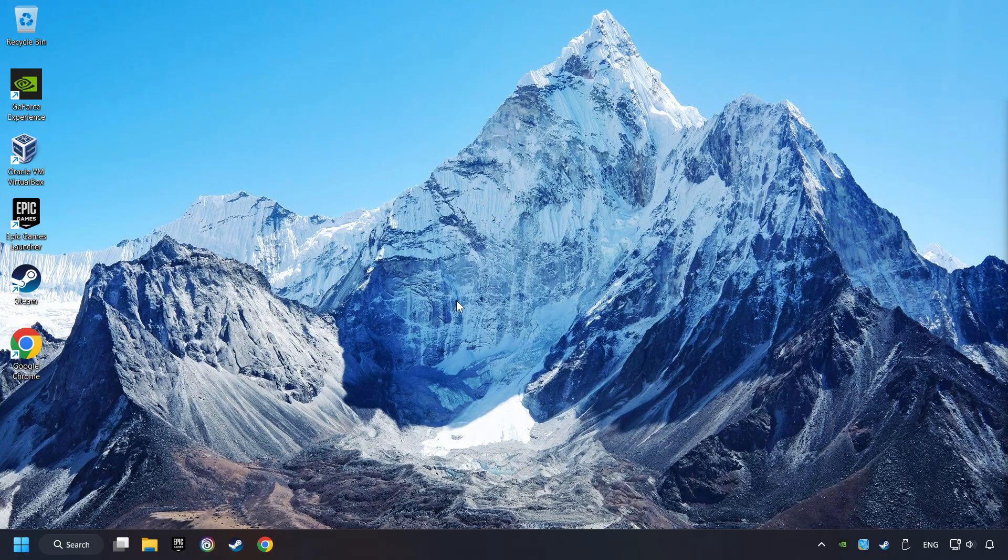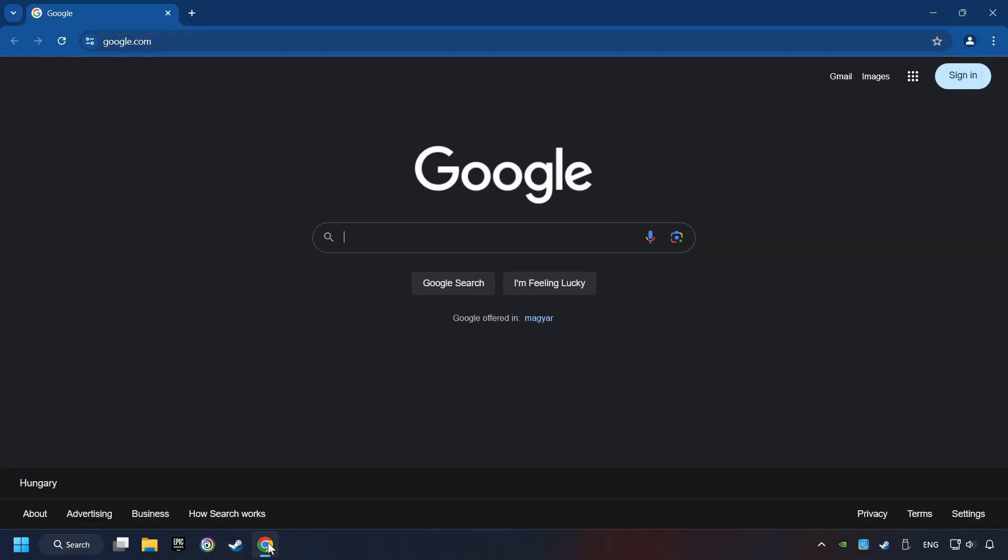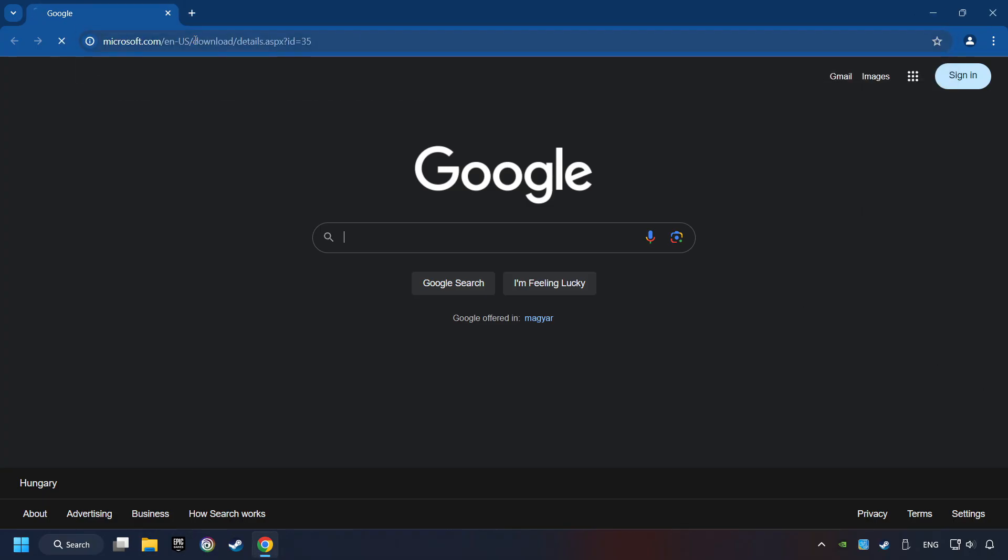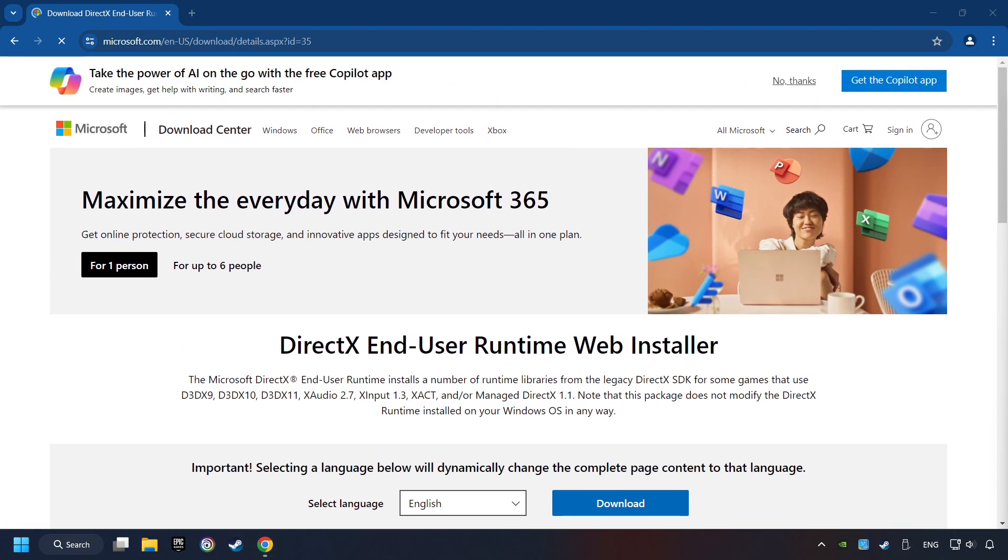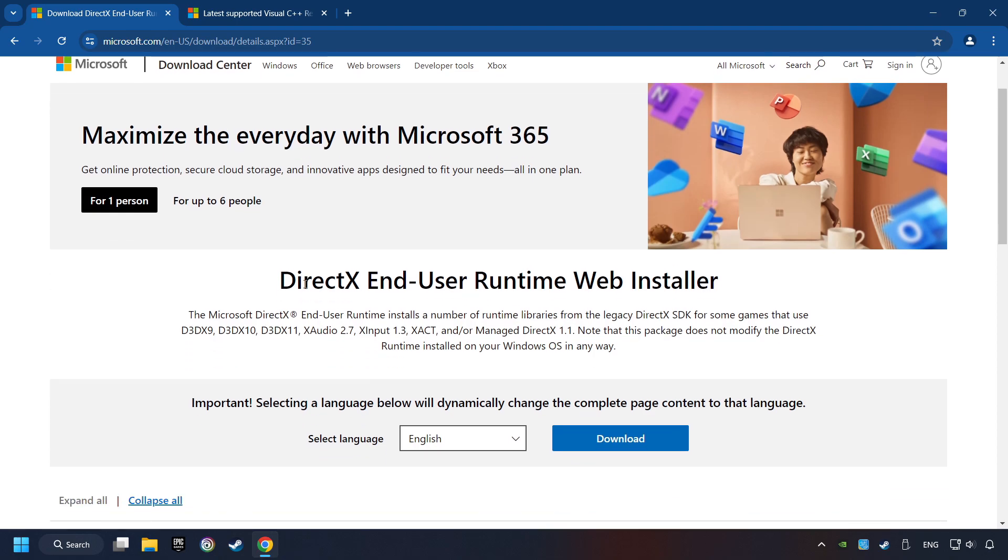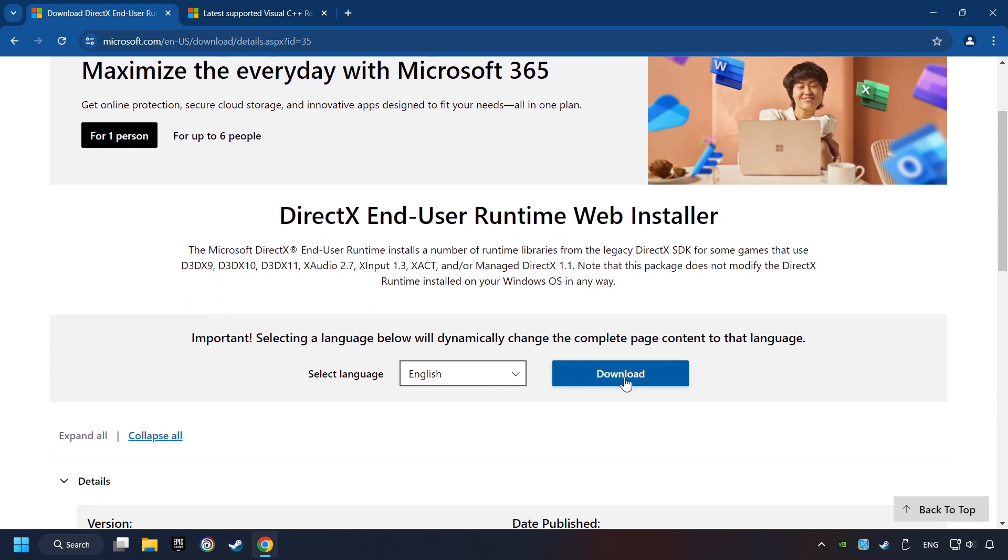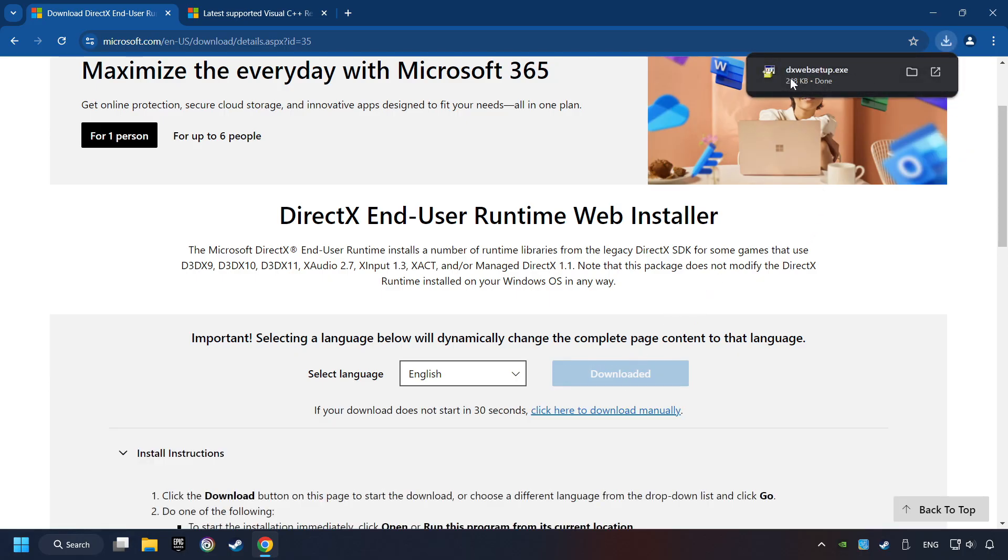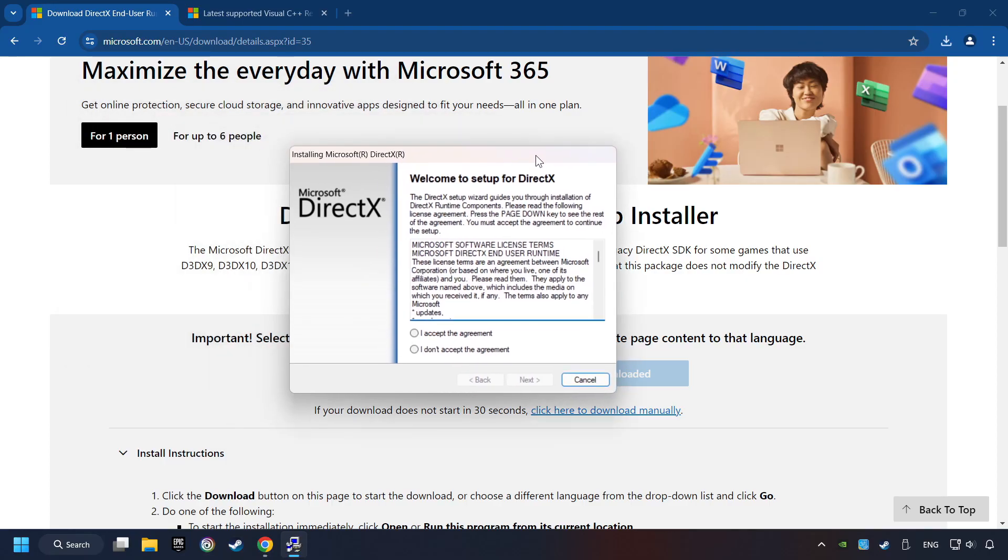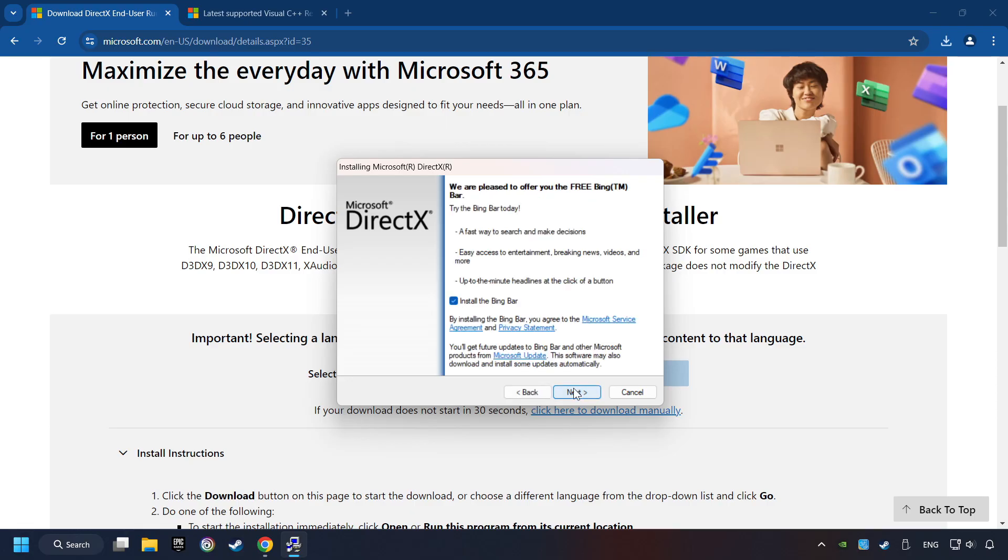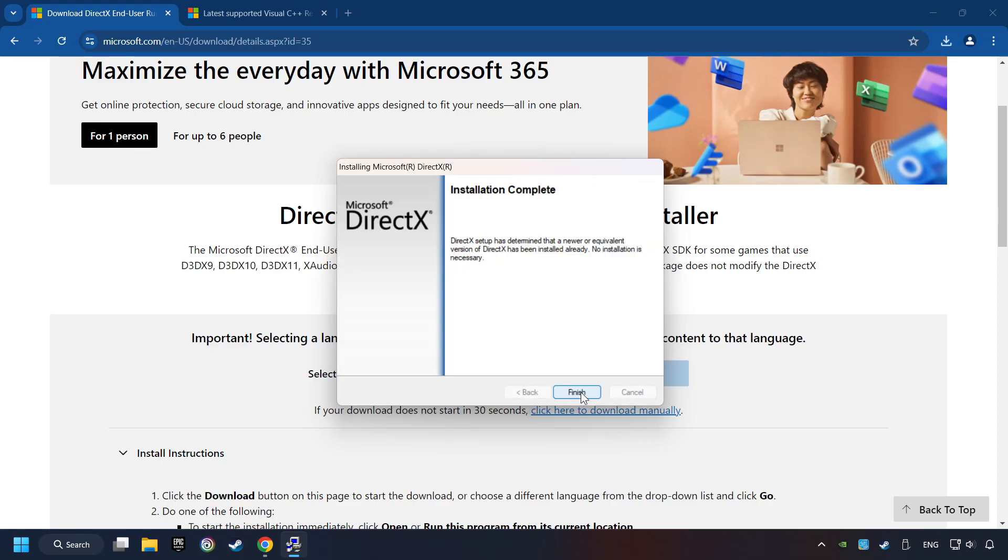If that didn't work, open a web browser. Open up the two websites indicated in the description. On the first website, you can download DirectX. Make sure to hit the Accept the License button. And the Installer starts. If it's ready, click on the Finish button.